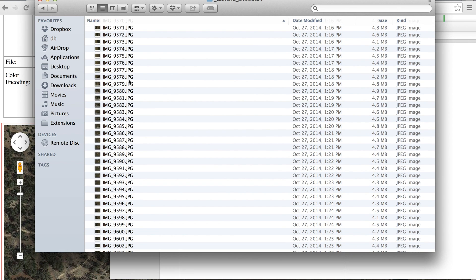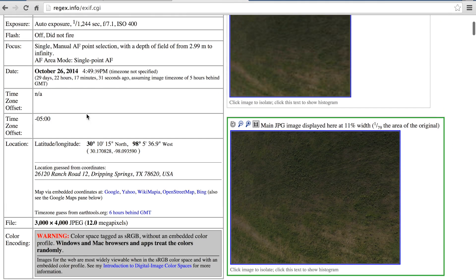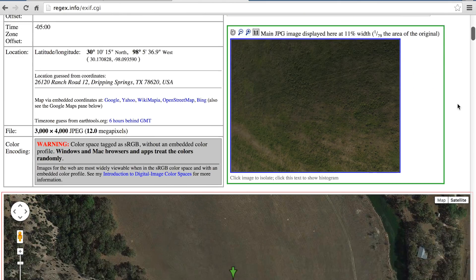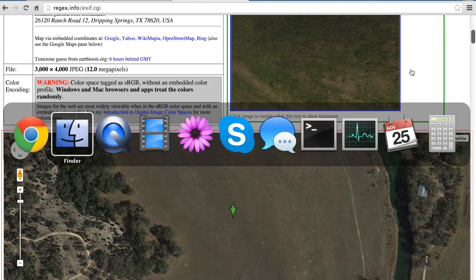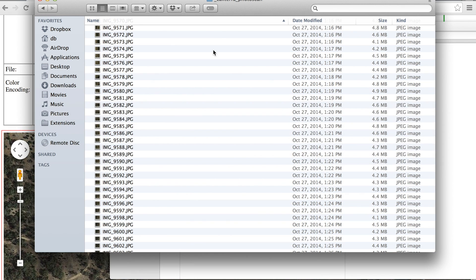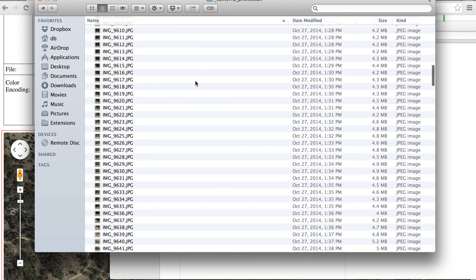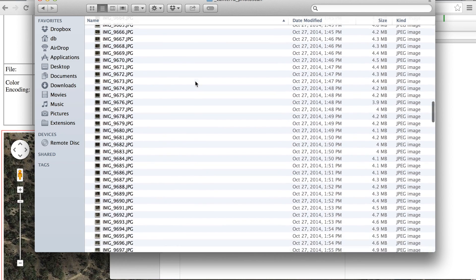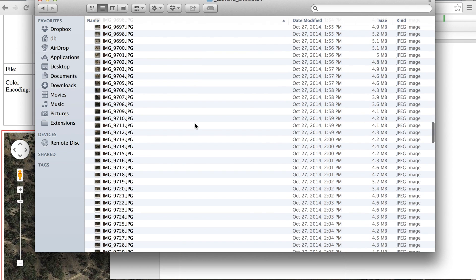So these are the images and keep in mind that all of these are geotagged but with Photoscan Standard Edition it will not make use of those. You can see that it has a latitude and longitude. There's the photo and the ultimate location of the photo. But what we will do is we'll create the ortho mosaic and then we'll georeference them in QGIS as I've demonstrated in a previous video. I'm not going to go through all the details. I'll put a link below but I'll give a high level overview of georeferencing this image.